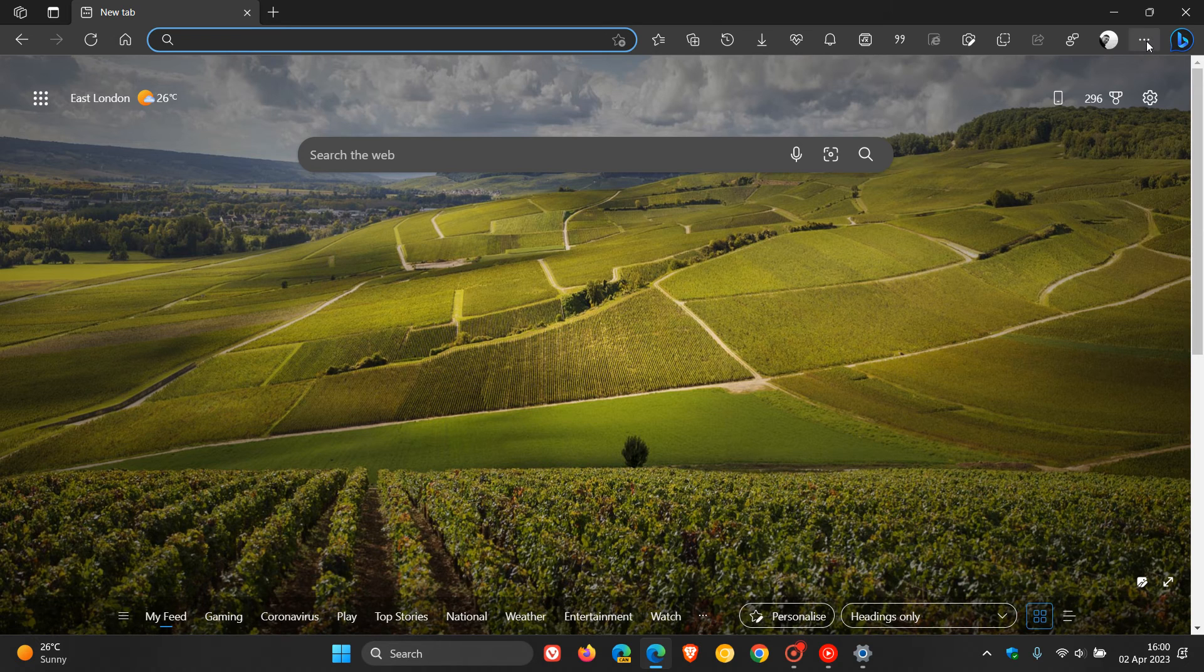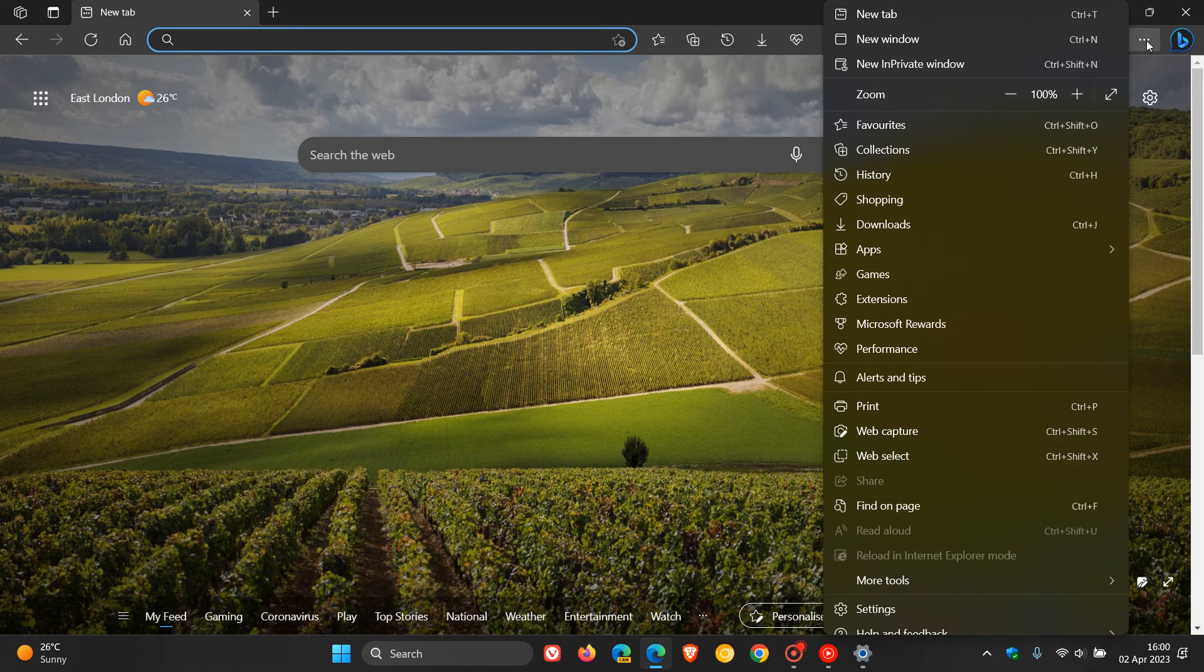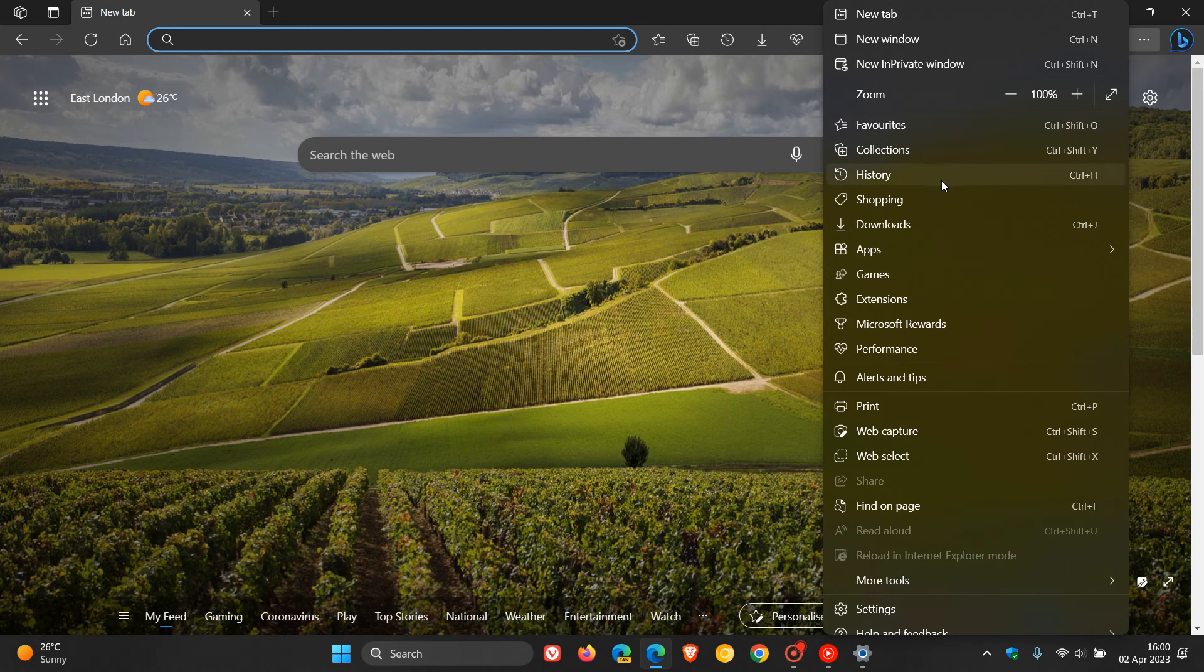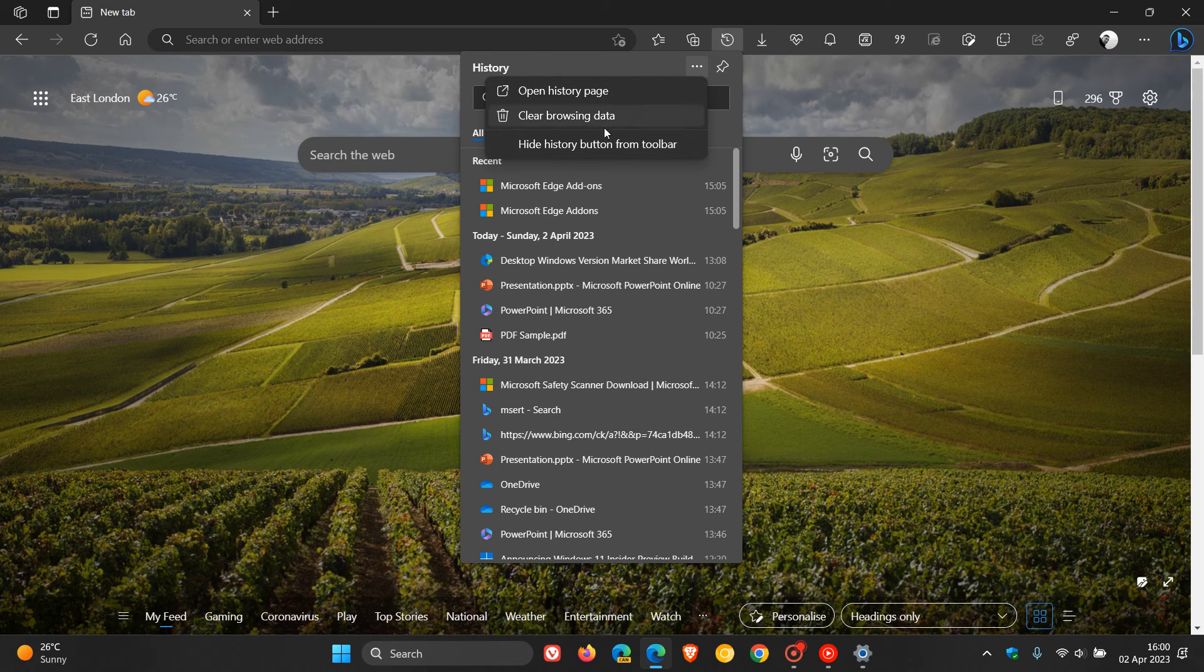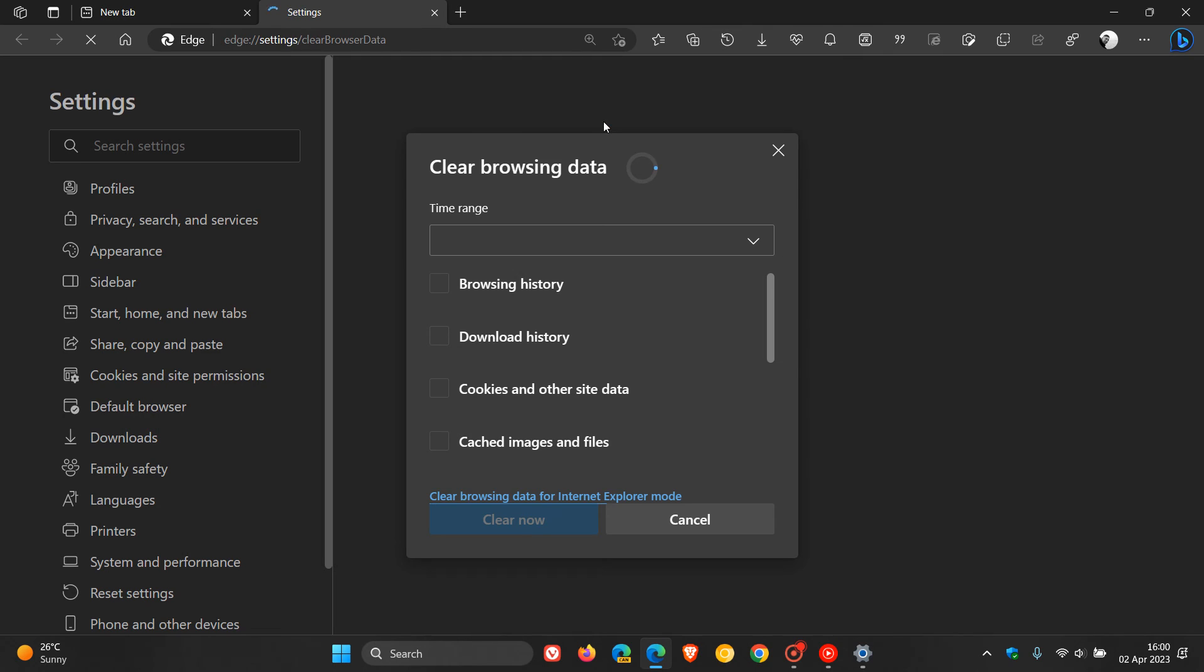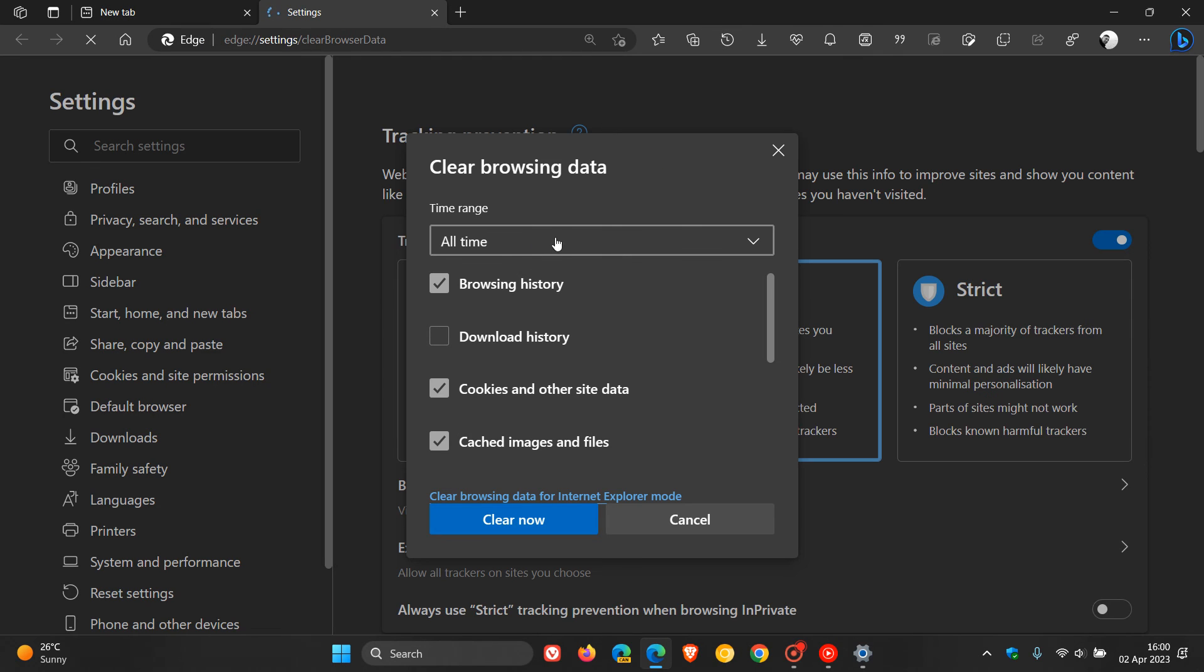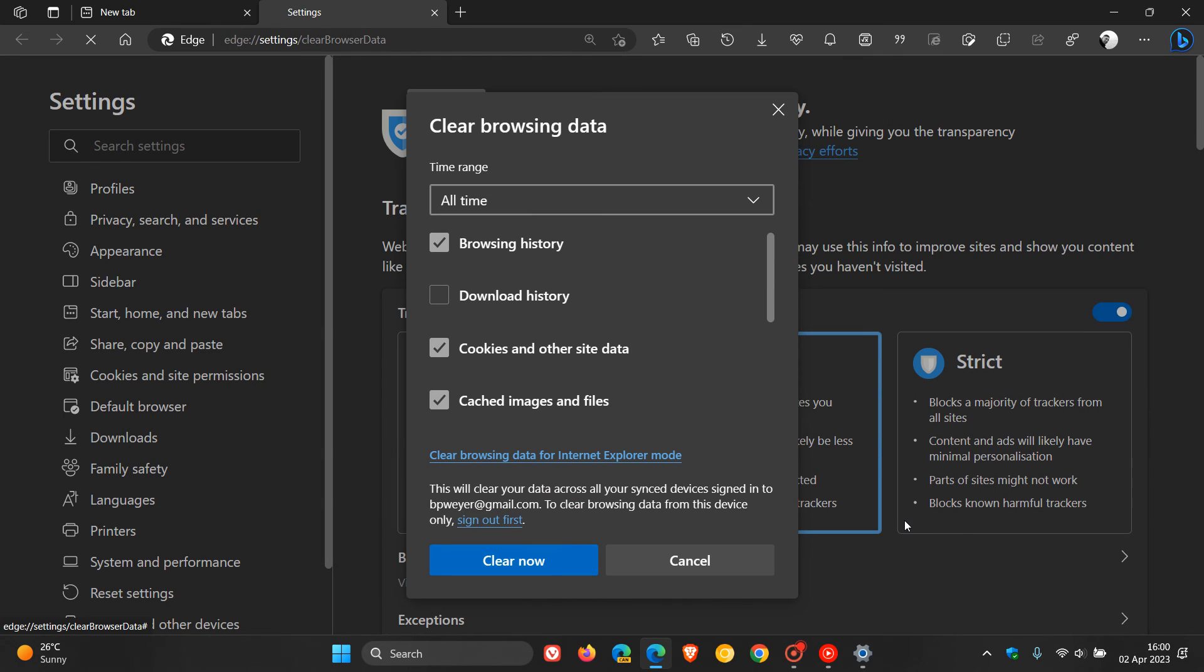And to do this, we head back to the menu, click on history, and you click on clear browsing data, and you can just go through the steps and clear your browsing data.